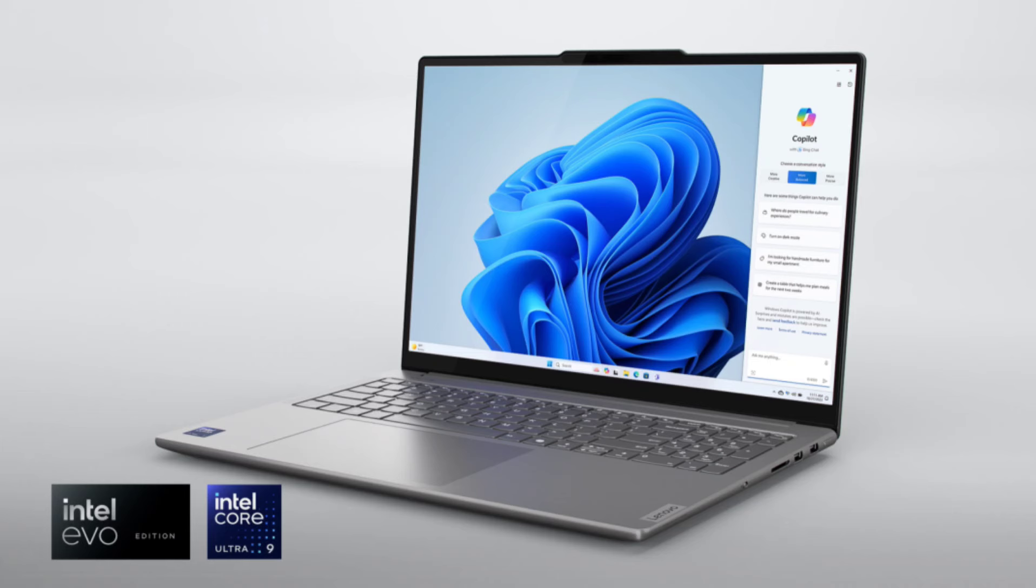Models with integrated graphics offer a total of 4 speakers. Models with dedicated graphics take it a step further with 4 woofers and a total of 6 speakers. All models come with Dolby Atmos support and smart amplifier.